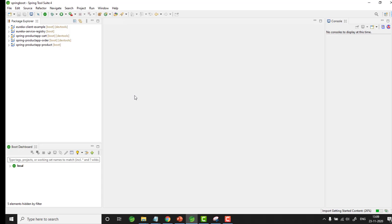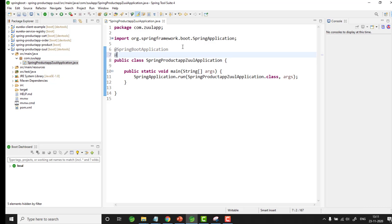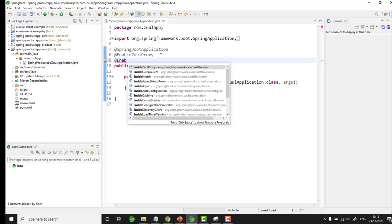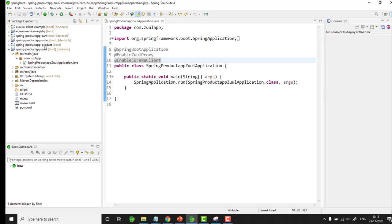The application is getting ready. We are going to add only two things: one is to enable Zuul proxy on this application, and the other is to add configuration details in application.yml. Once the application is ready, let me go and add the annotation in the main class — @EnableZuulProxy. Let me also add @EnableEurekaClient because this service also has to register itself to the Eureka service registry.